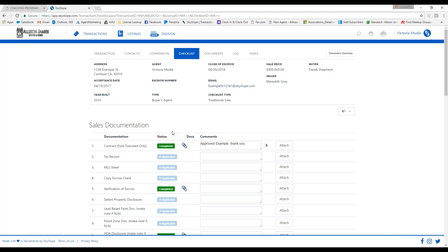As long as your file is in compliance, there is no reason title or escrow should not send your check directly to you. However, there will be times they send a full check made out to Allison James to our corporate office. If that happens, don't worry — once the check is processed through our systems, we will direct deposit your funds into the account we have on file.